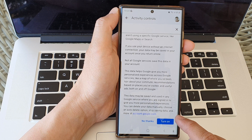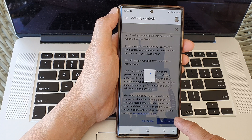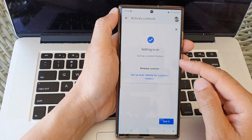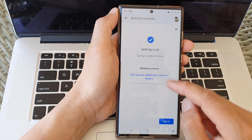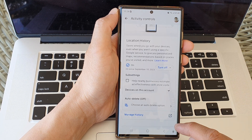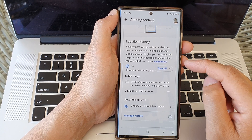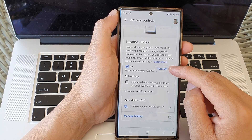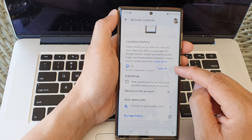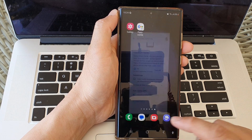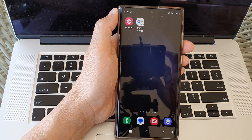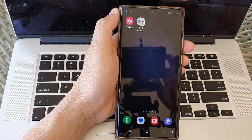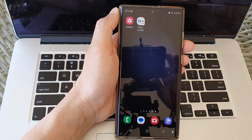And from there you can tap on turn on. This will allow you to turn on location history. Otherwise, you can tap on the turn off button to switch it off. And that's it. Thank you for watching this video. Please like and subscribe to my channel for more videos.